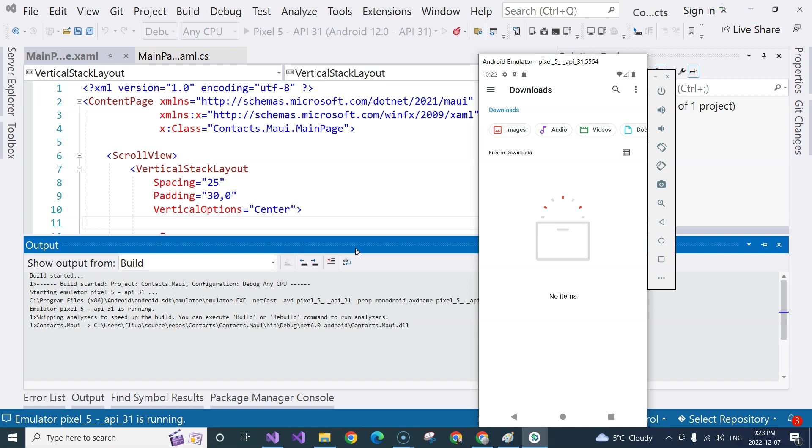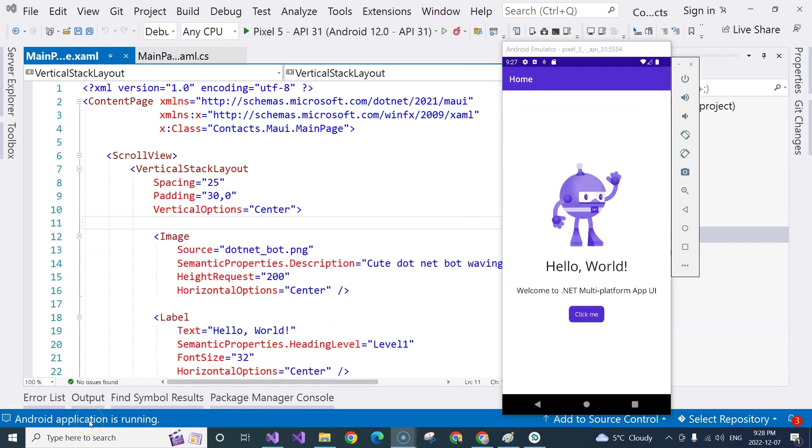For the first time, it's going to compile and then it's going to deploy everything into the emulator. That's going to take a few minutes. Depending on how fast your machine runs,